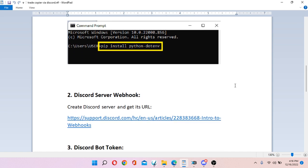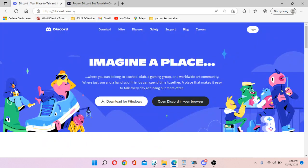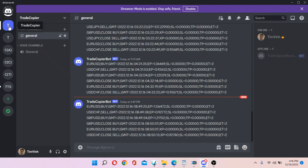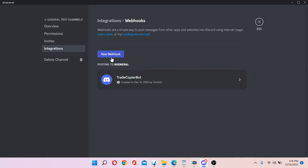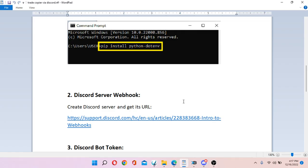Next, you need to get the Discord server webhook. Open your Discord account, log in, and click the plus sign to create a server. To get the webhook, click on your server, go to Integrations, click on Webhooks, then create a new webhook.